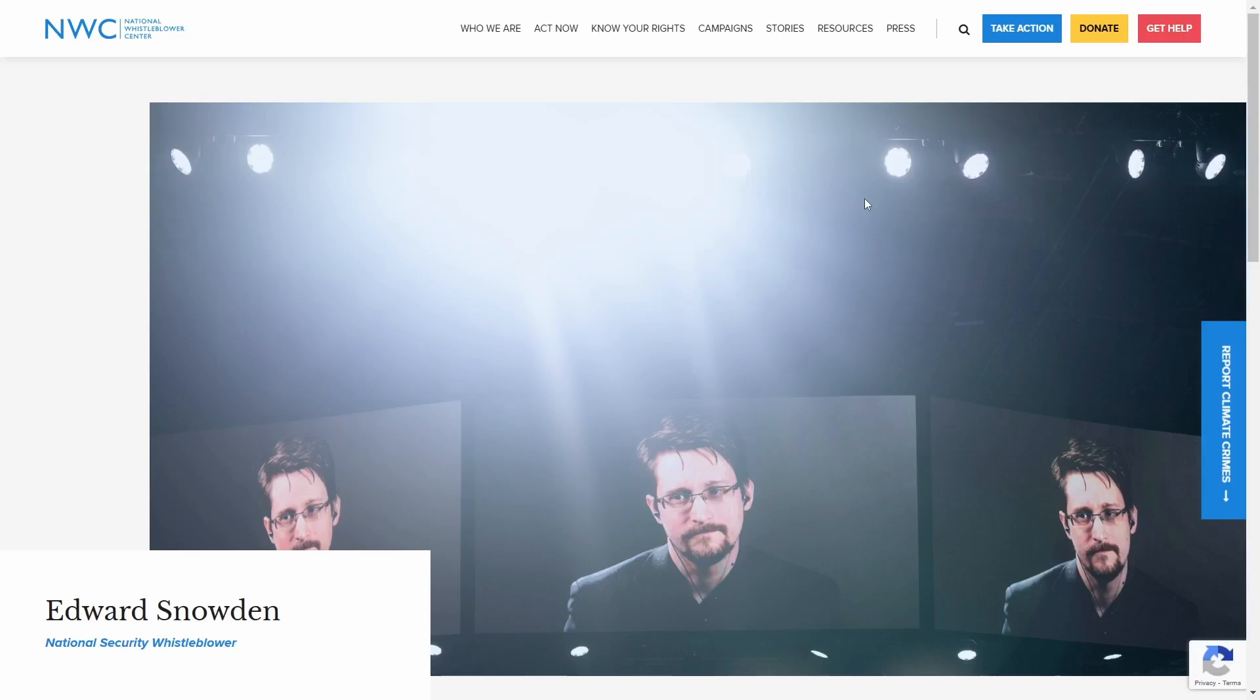And not only did he tell us they were, he provided plenty of evidence that they were - not just the United States, we're talking about governments all around the world that are monitoring everything that we do, collecting all this data, putting it all together, and trying to have us all in this nice little search engine so they can keep us all grouped together and know exactly who's connected to who and what they're doing. But what does this have to do with a simple open source operating system?